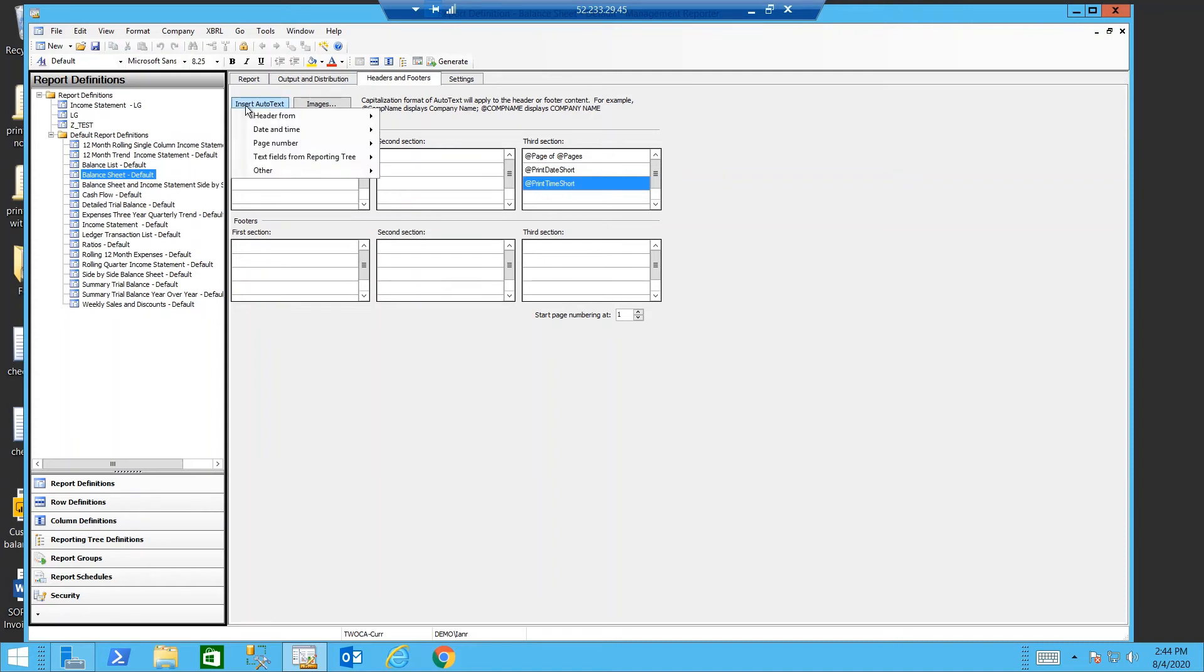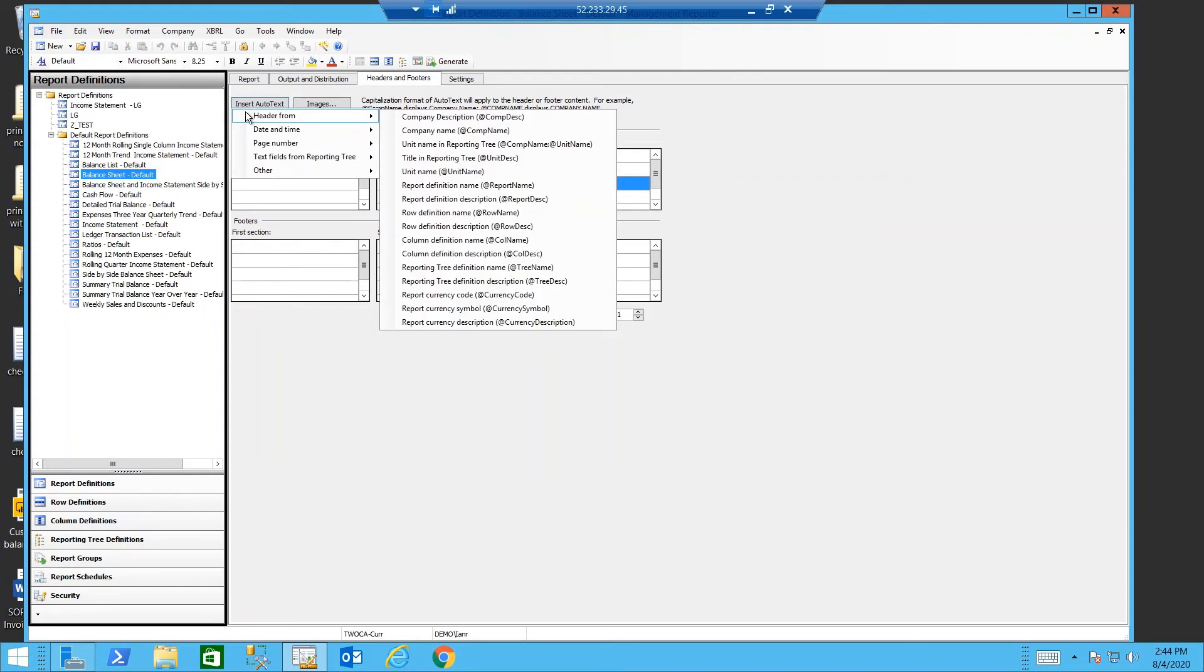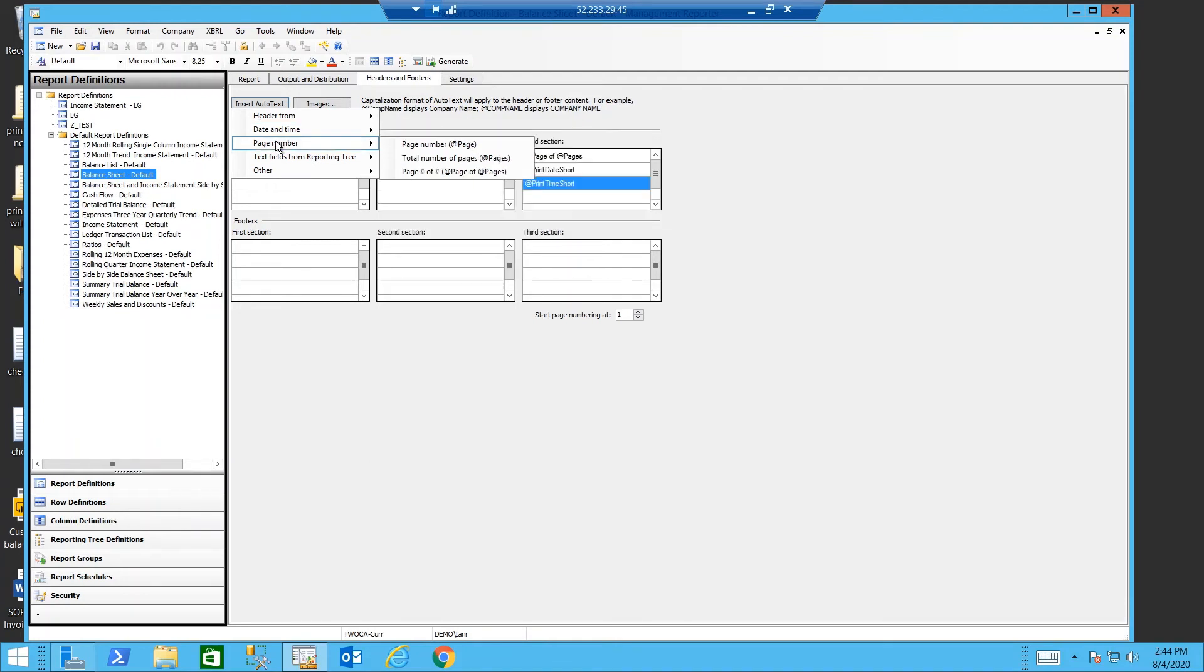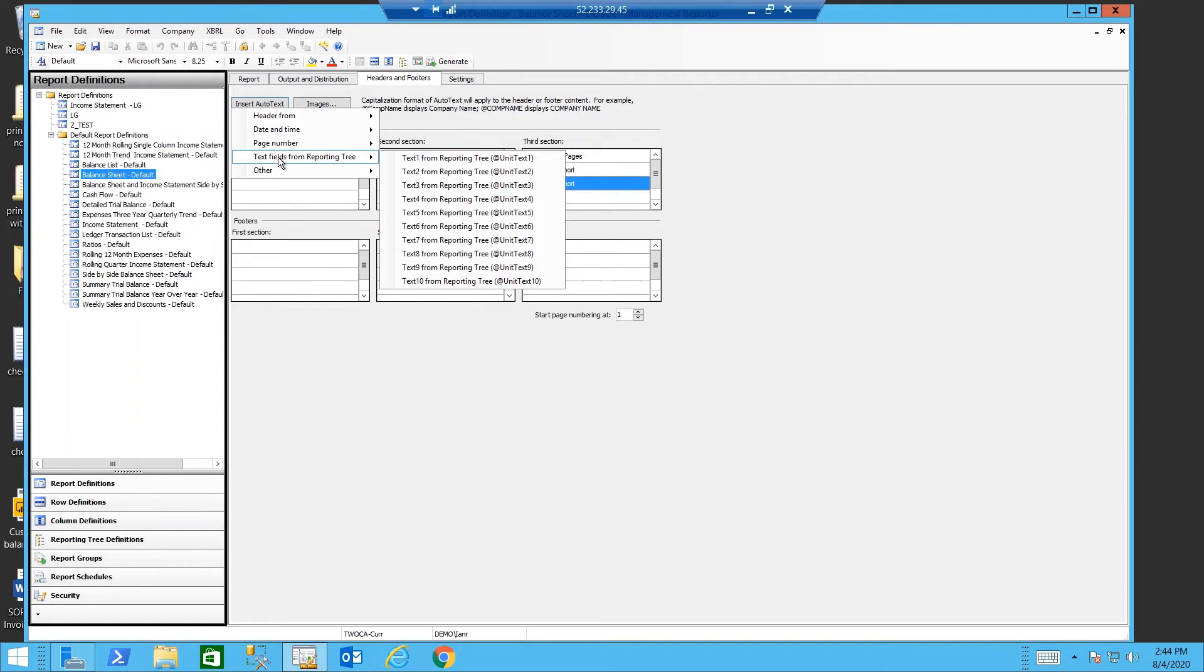Using the insert auto text you can insert titles from your reporting tree. You can pull things from your report definition, your row definition, your column definition. You can insert the periods that you're covering from the date time. You can insert your page numbers. And you can pull up to 10 different fields from your reporting tree that gives additional detail about a certain level of reporting tree.